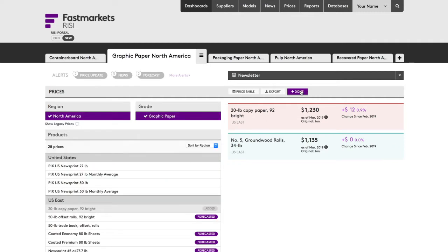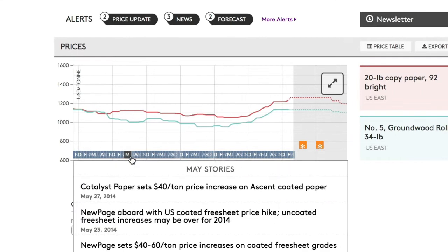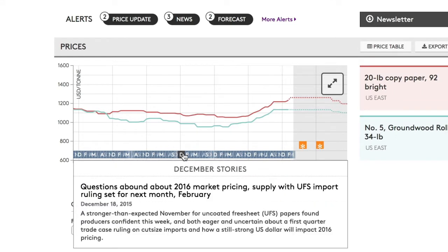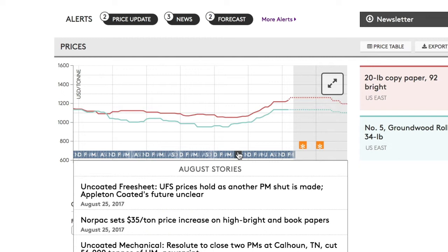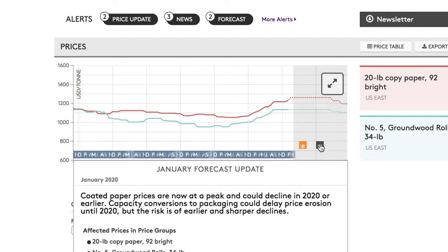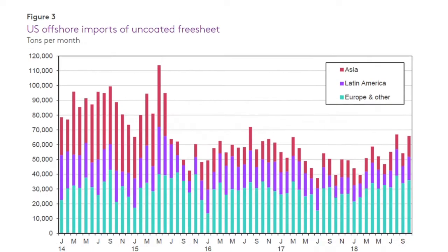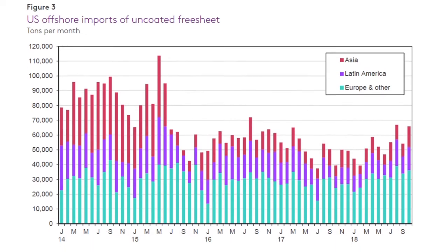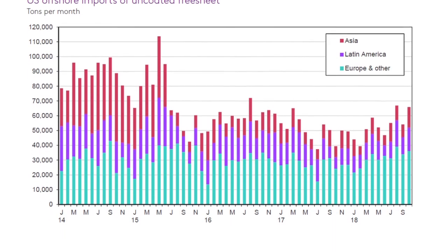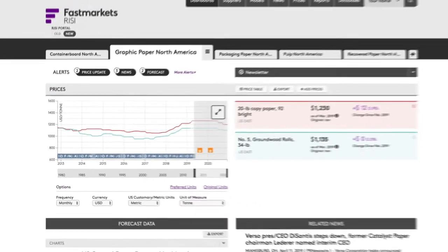Additional prices can be added to the chart with just a few clicks. Within the chart, historic price fluctuations are enhanced with market stories that describe the circumstances surrounding those events. Similarly, forecasted price changes are explained through commentary authored by RISI economists. This simple yet broad view will help our customers understand the historical context of the prices they follow.